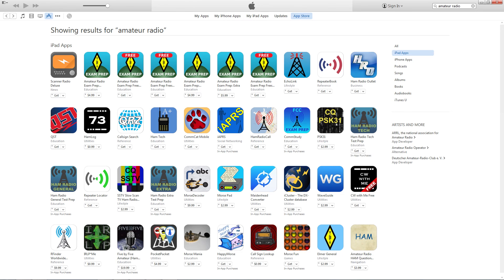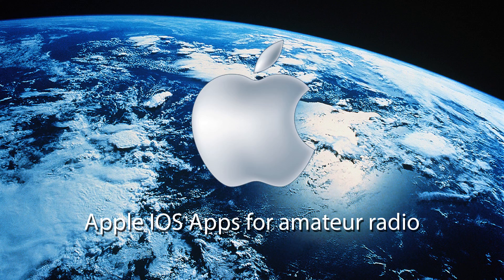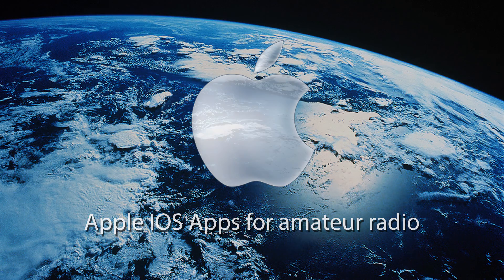The iTunes App Store has a lot of amateur radio apps that are available. This video was just to give you a quick look at what's available for ham radio in the App Store. I hope this video has been helpful — 73s from N9LVS.